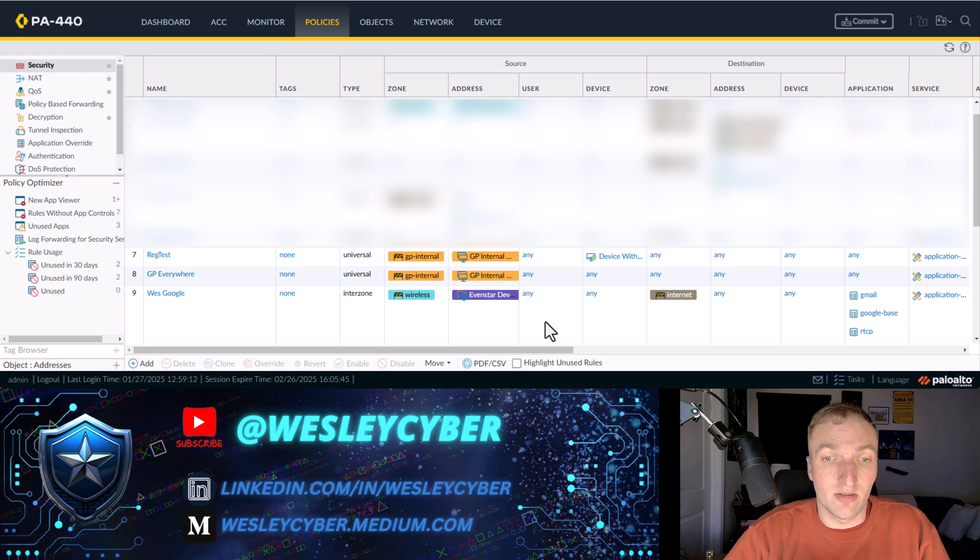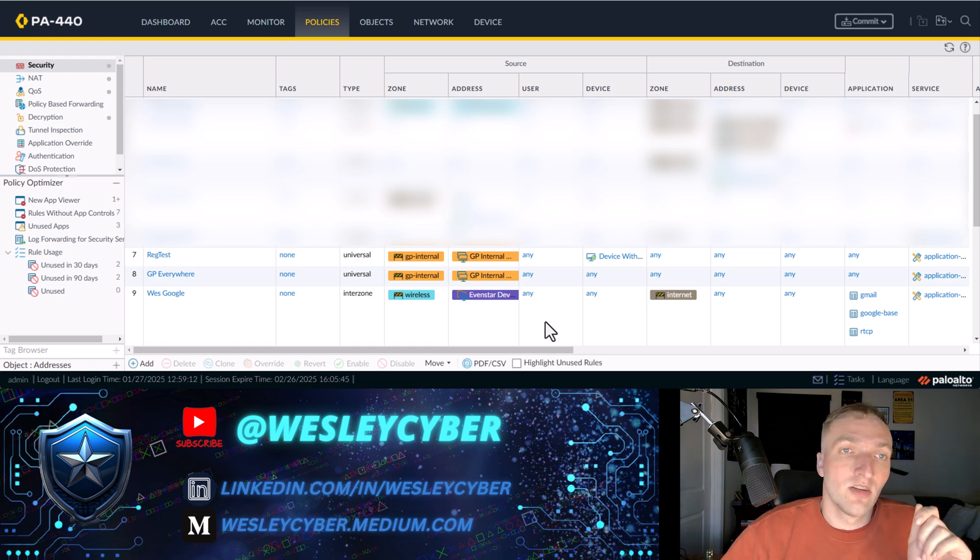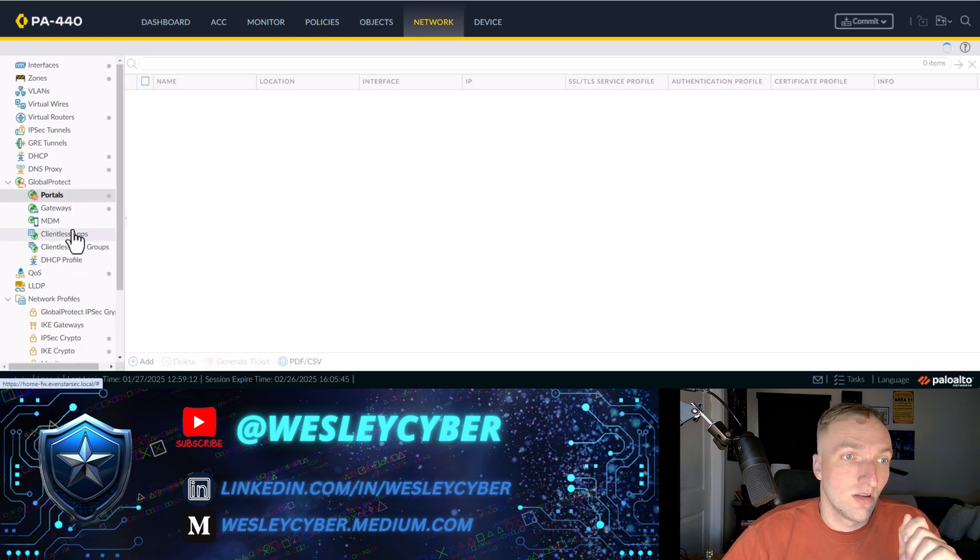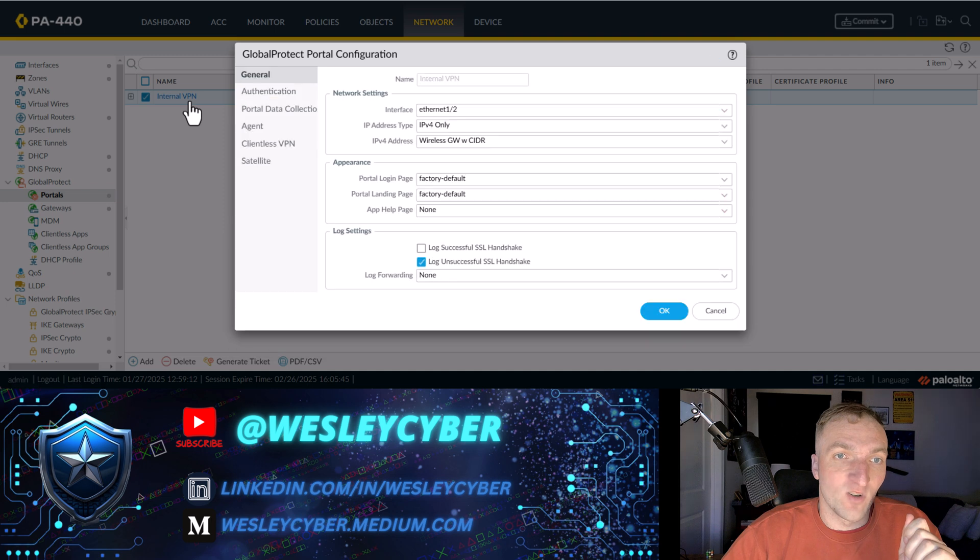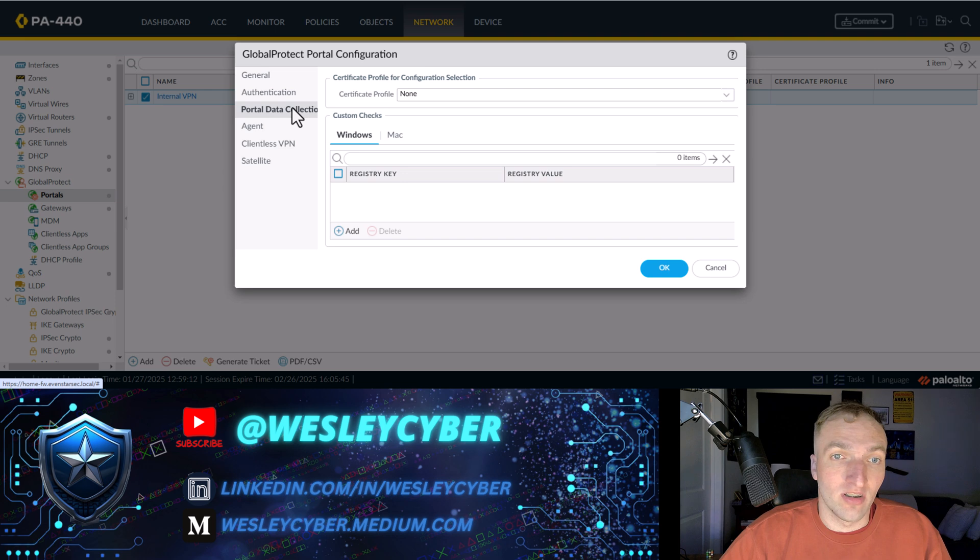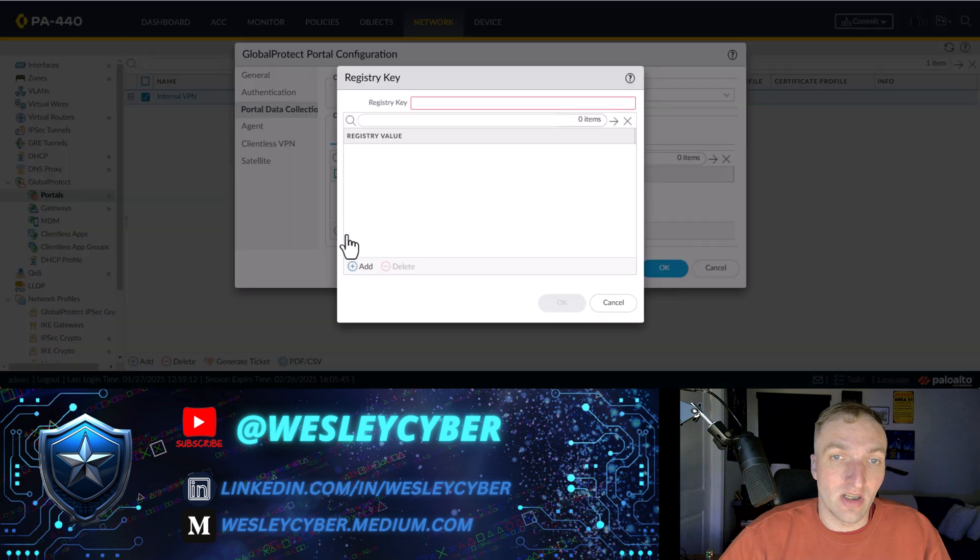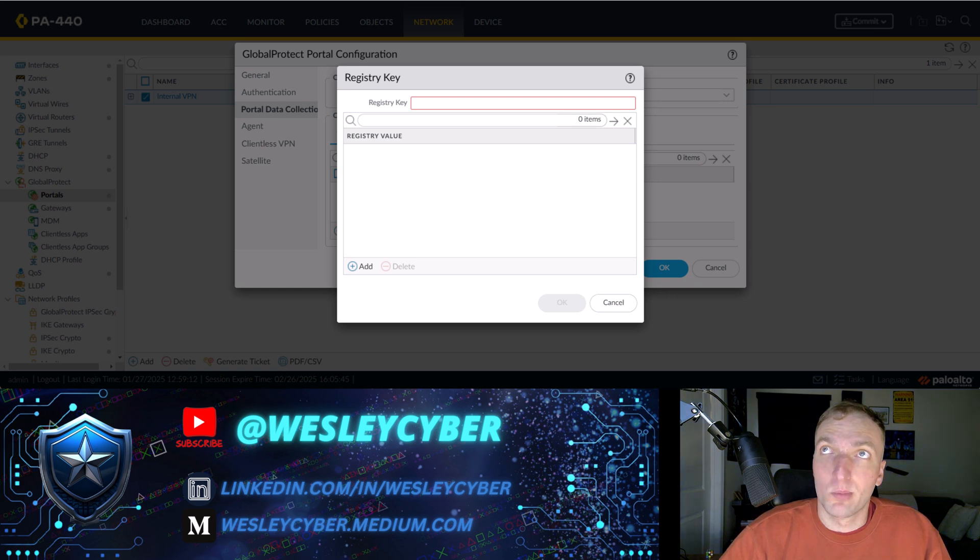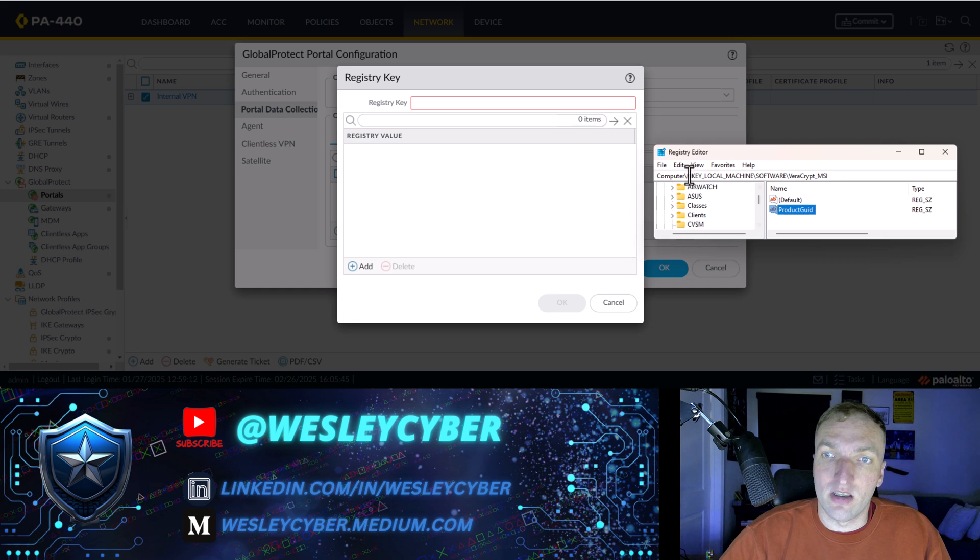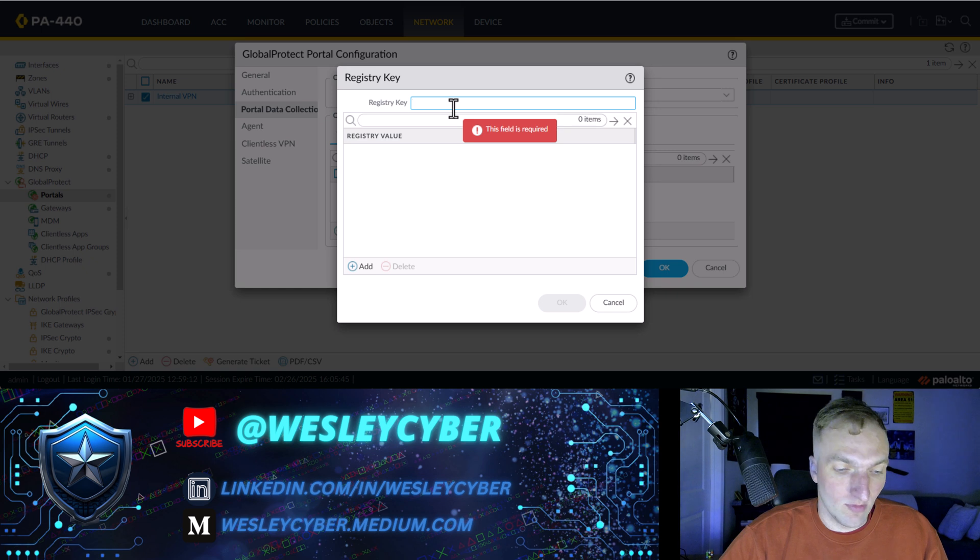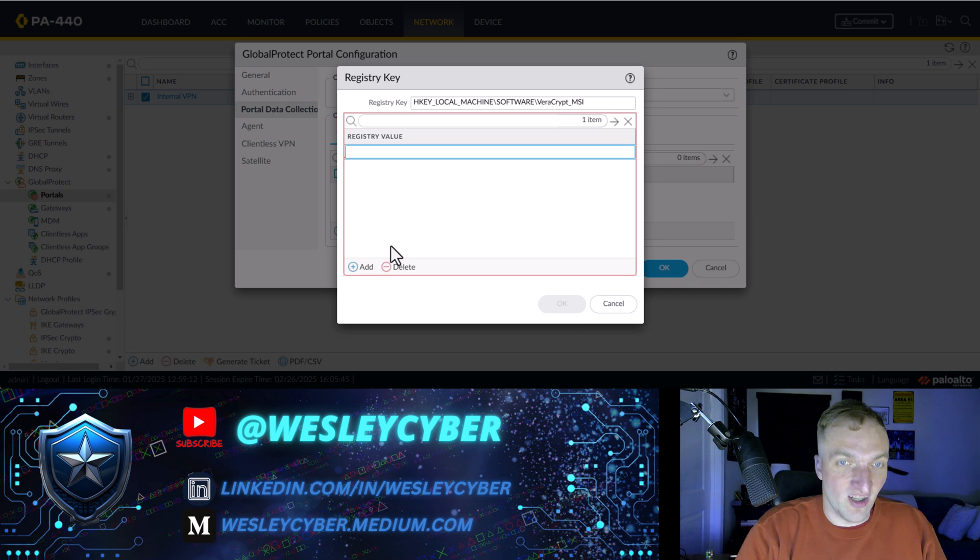So I'm going to do that right now. Let me go here. All right. And the first place is going to be under portal data collection. And under these custom checks, you need to specify the registry key. If you remember, the key is, let me pull it back up.